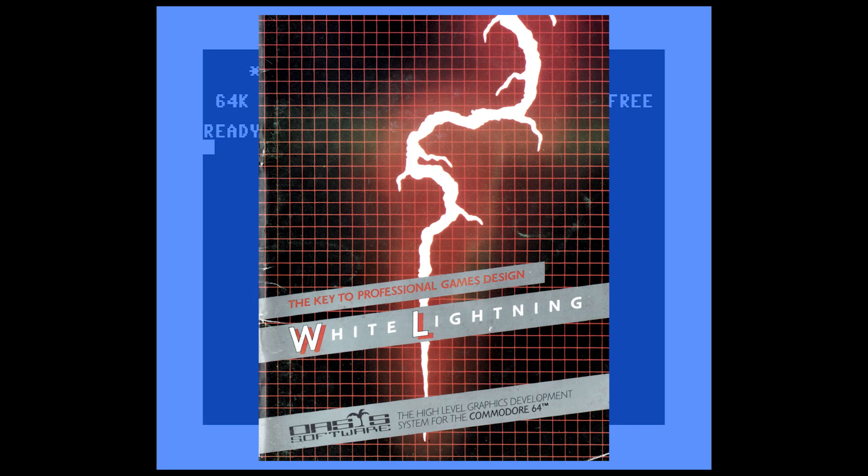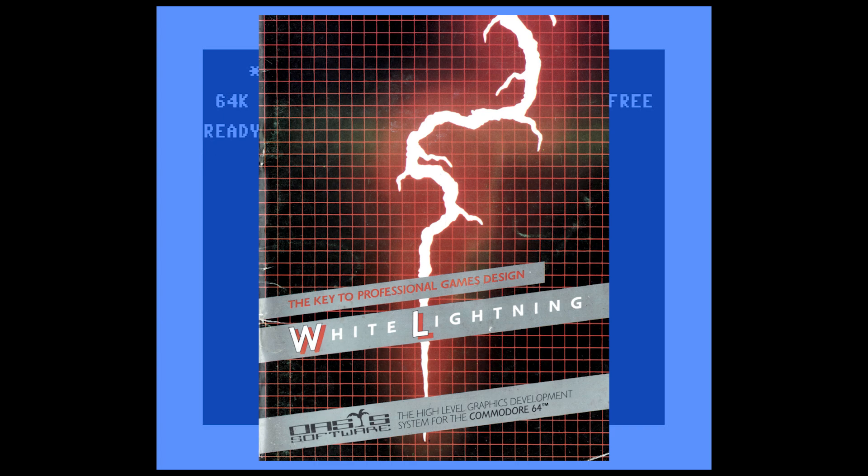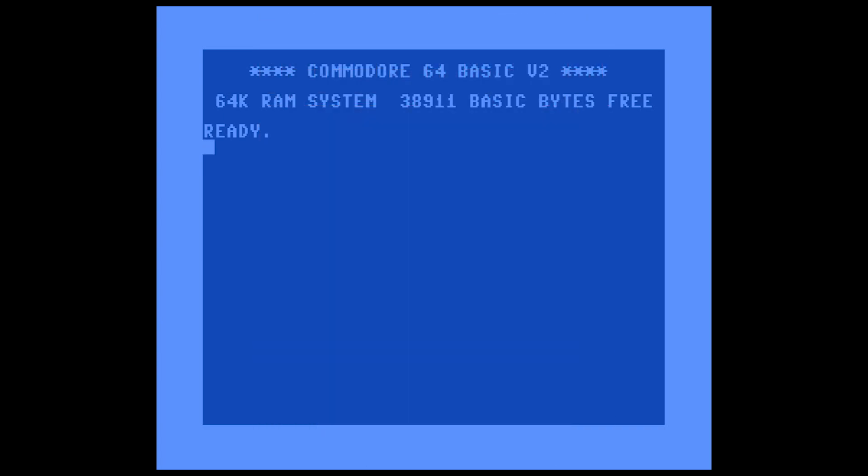In this video, I'm going to show you how to prepare a disk to manage source code for White Lightning for the Commodore 64 by Oasis. I highly recommend watching the first video in this series before watching this one, as this builds upon concepts that I talked about in that video.